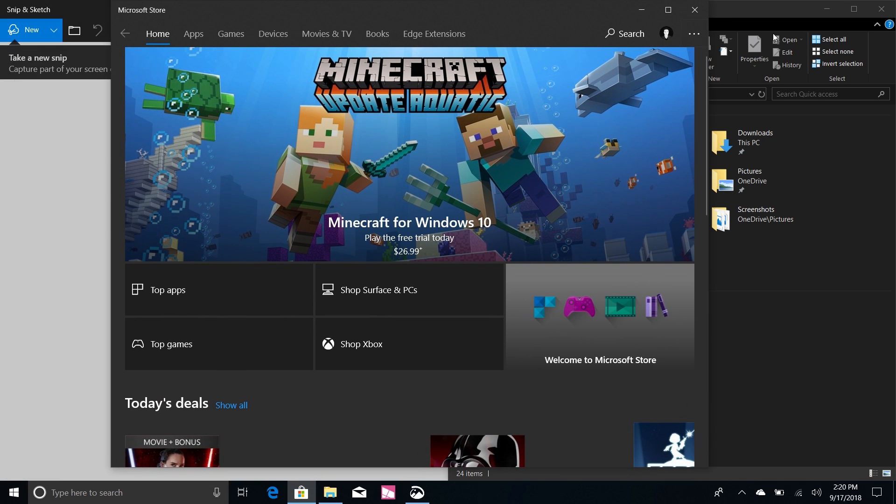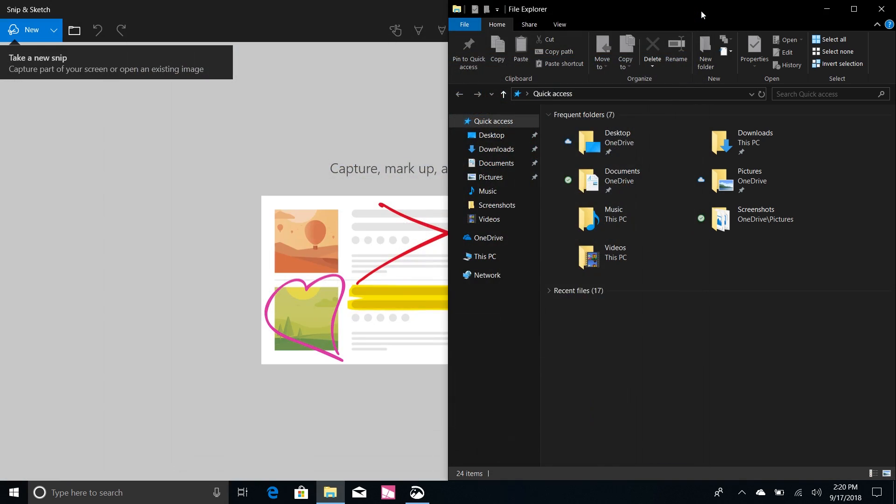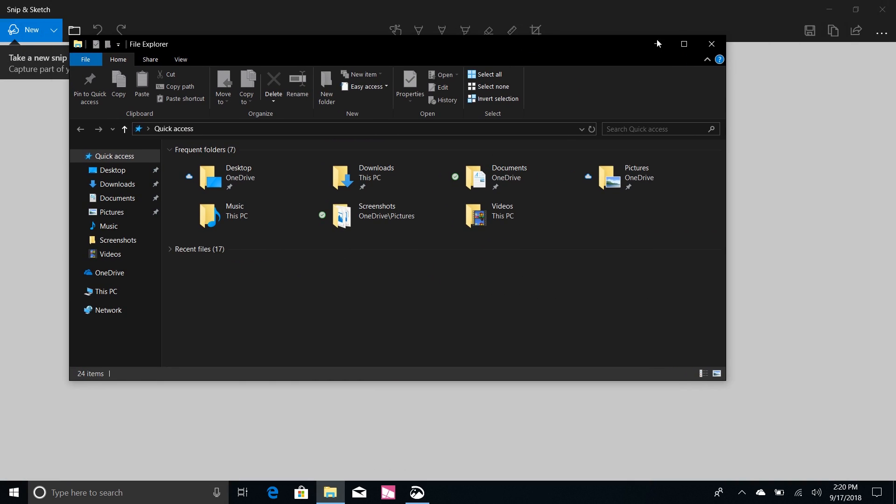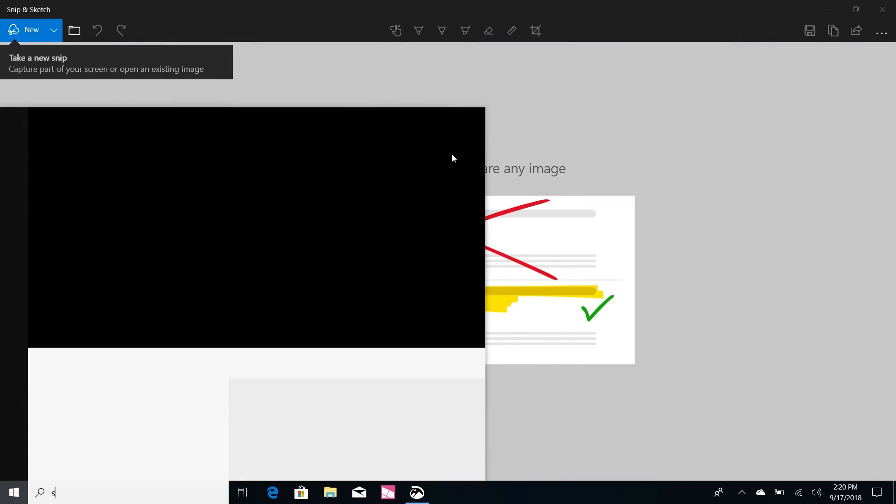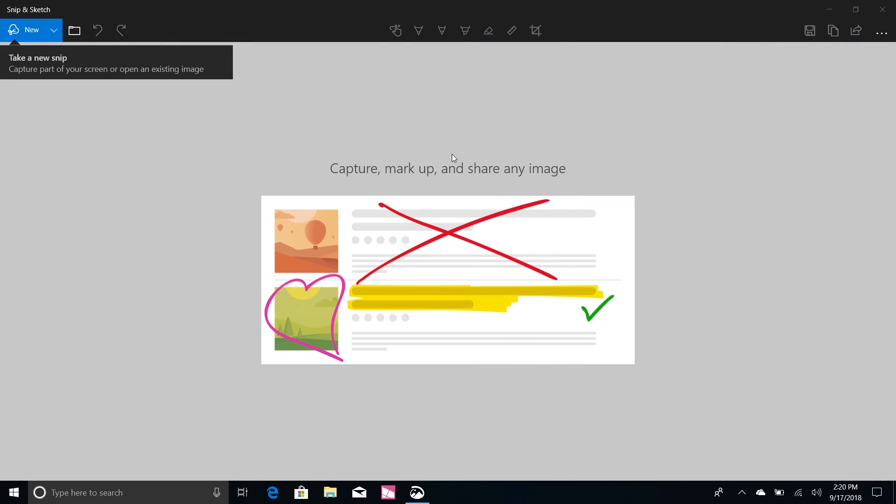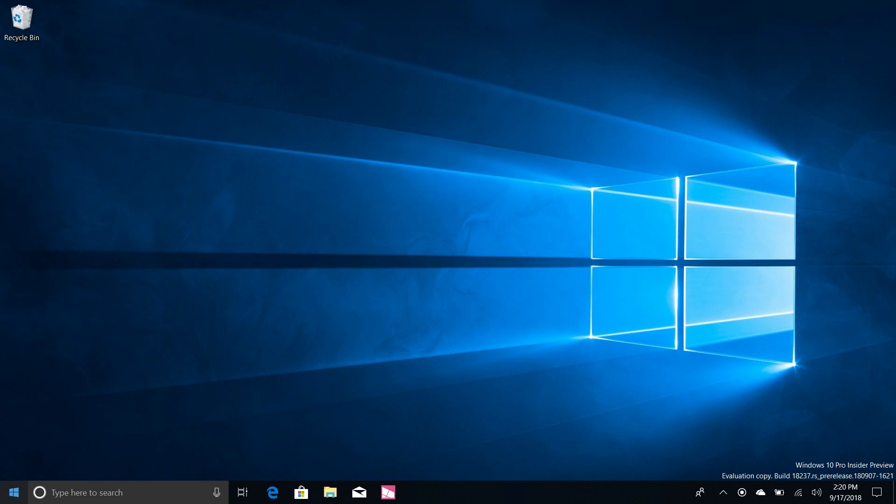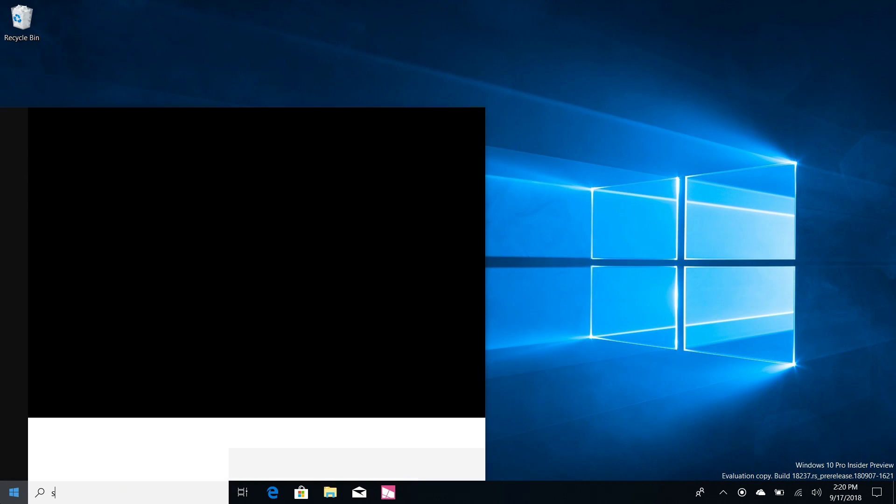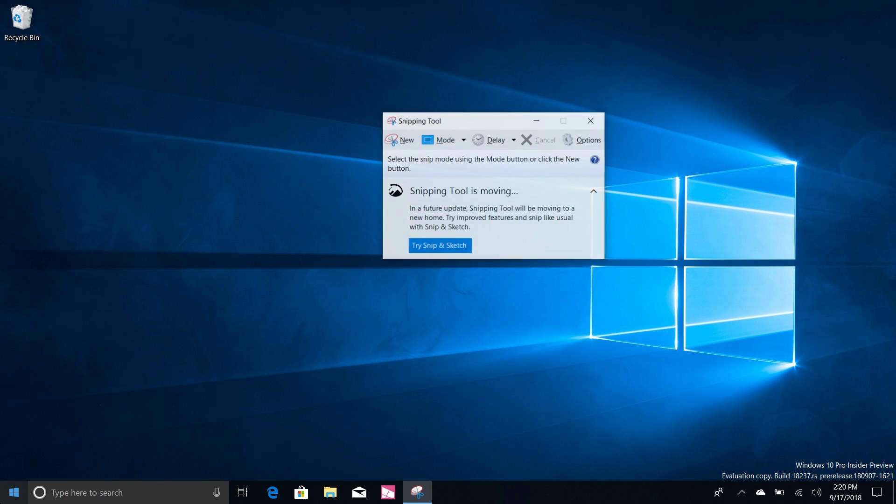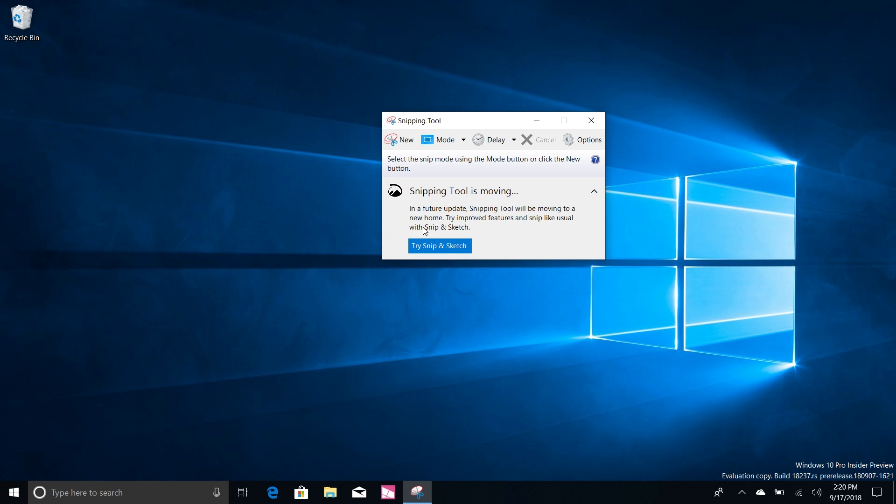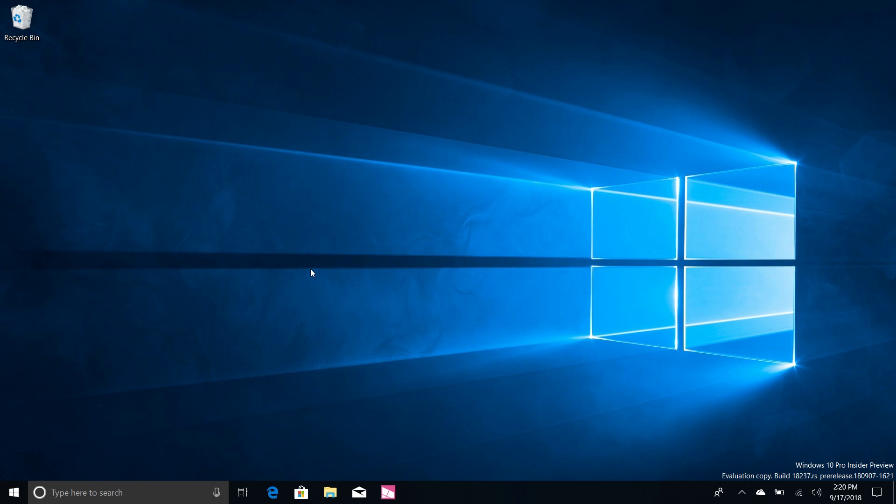So if you're a fan of delaying snips you can now do that with the new modern Snip and Sketch experience. The old one is still here I believe, let's quickly check that. Snipping... yep, it's still here. Microsoft hasn't removed it but there is a warning saying 'hey this is the old one, try the new one.'